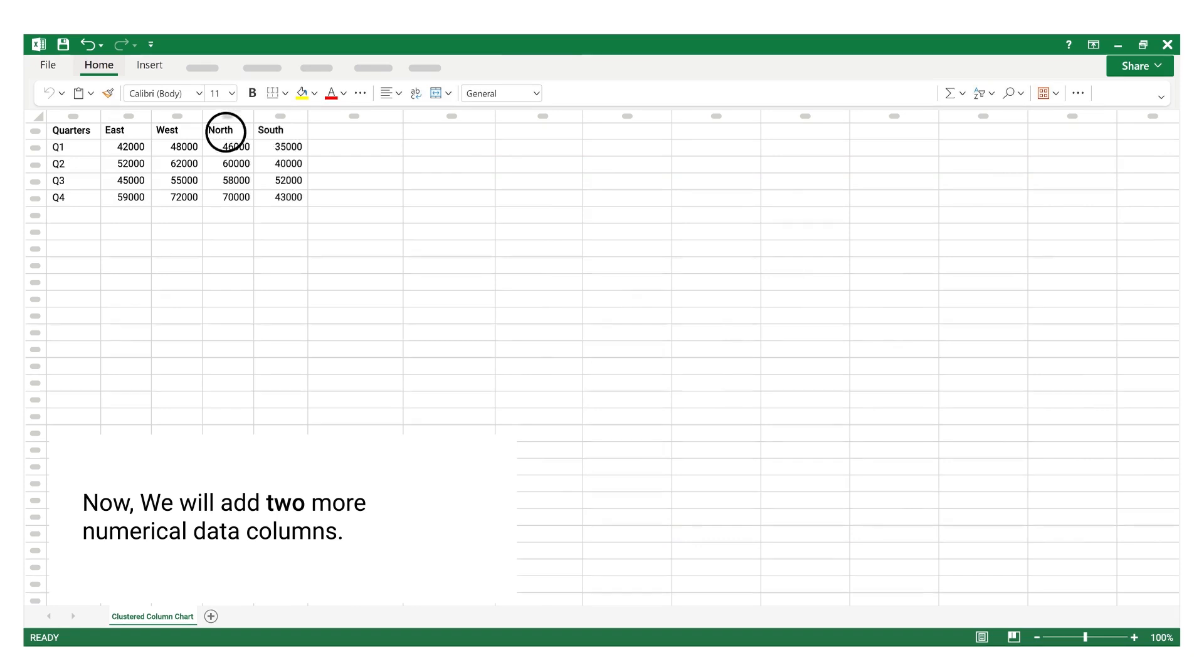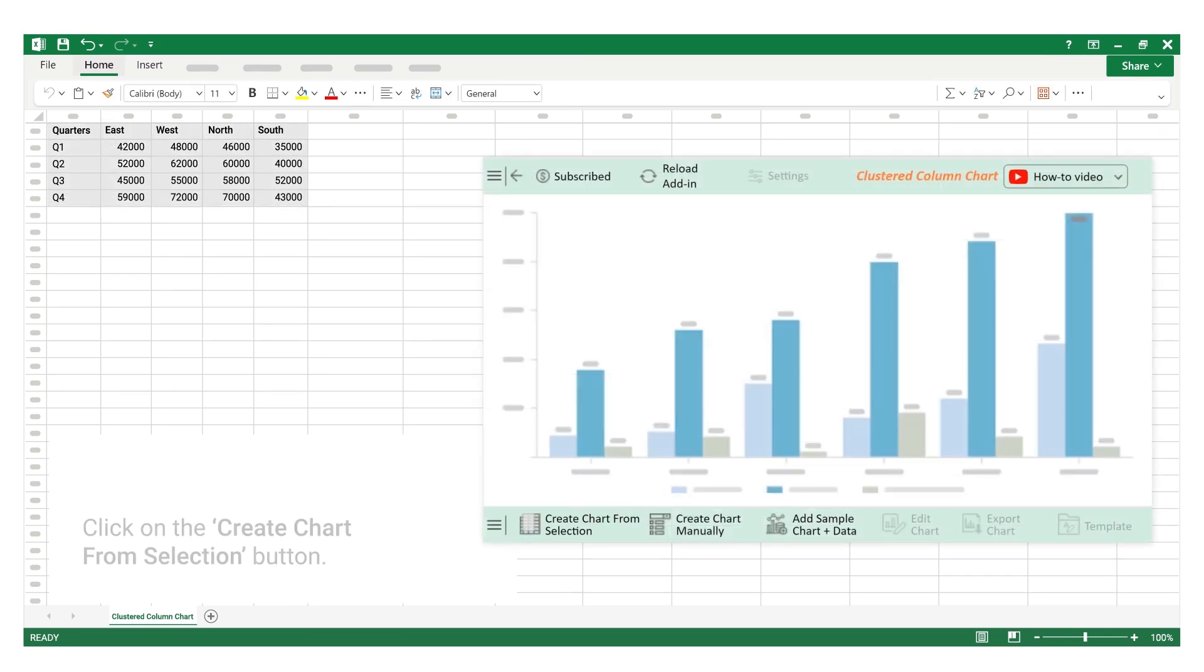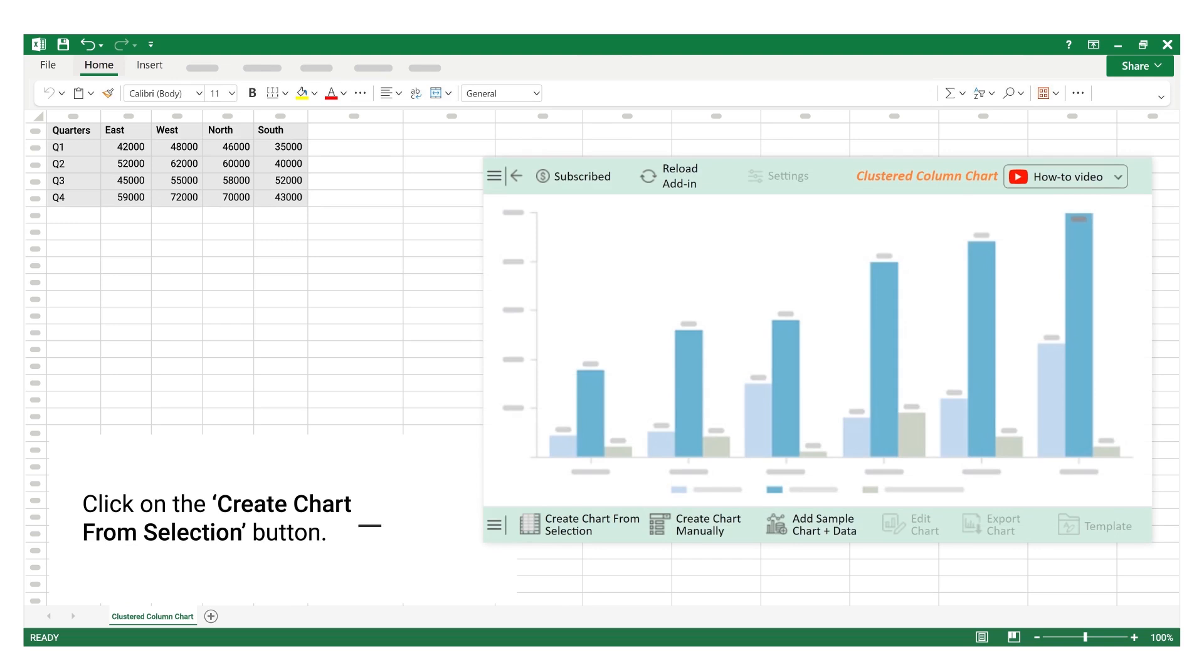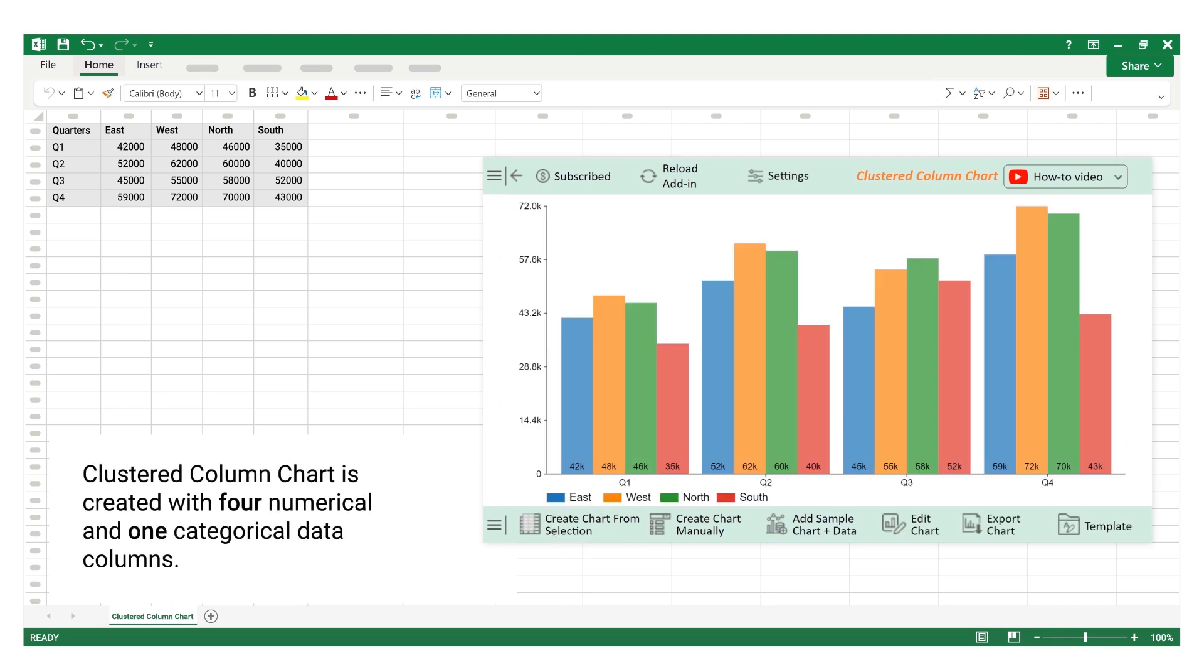Now, we will add two more numerical data columns. Select the data. Click on the create chart from selection button. Clustered column chart is created with four numerical and one categorical data columns.